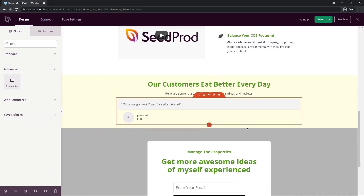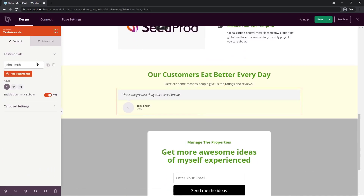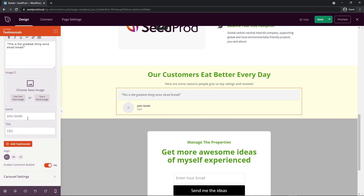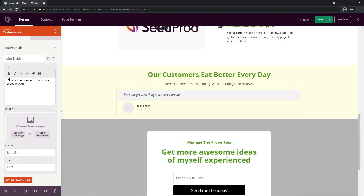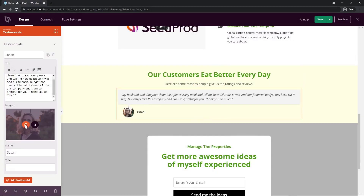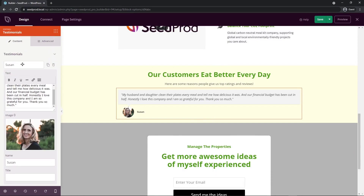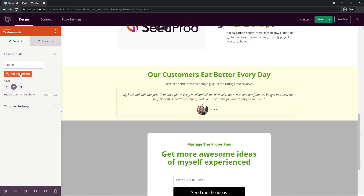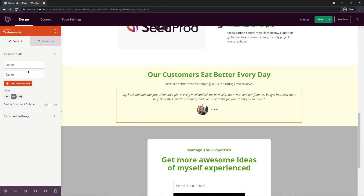I'll search for a testimonials block and drag it into the section. Clicking the cogwheel opens testimonial settings on the left — you can edit the text, person's name, and title. You can add more testimonials as needed. I've updated the testimonial text, name, and job title, and updated the picture to show the person's face. I'll disable the comment bubble and enable the carousel setting so testimonials rotate. I'll add a second testimonial so we can see the carousel in action.